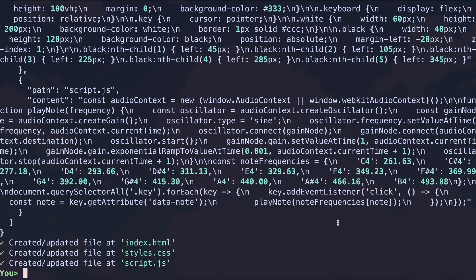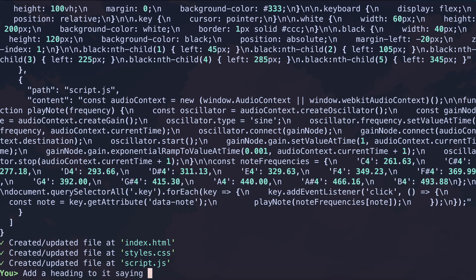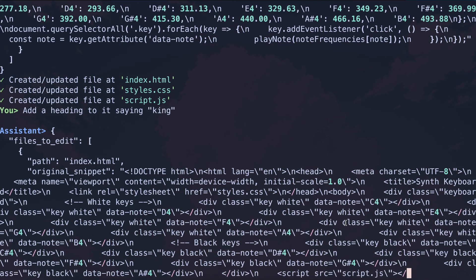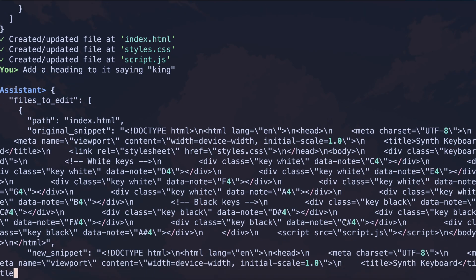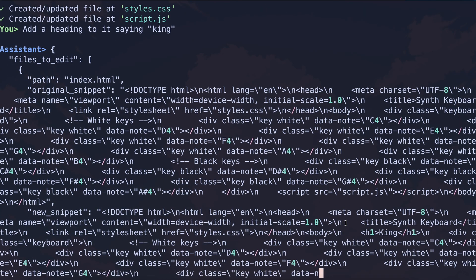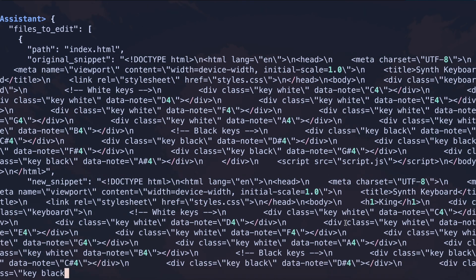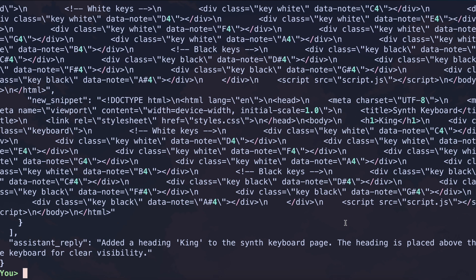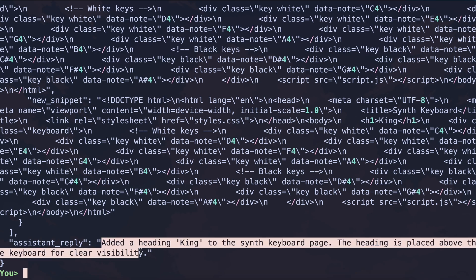We can also make it change stuff in it as well. So let's ask it to add a simple heading to it saying 'King'. Once we send it then you can see that it does that. And you can also see the assistant's reply here as well. If we preview it then you can see that we have the heading as well, which is what we wanted. So that's great.